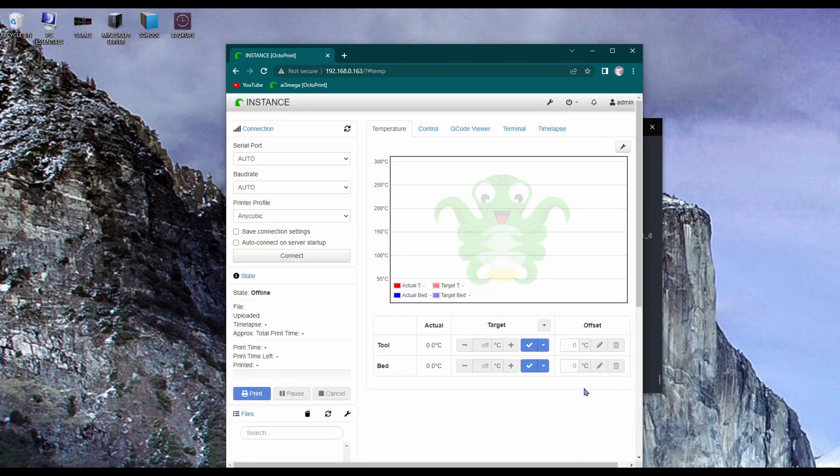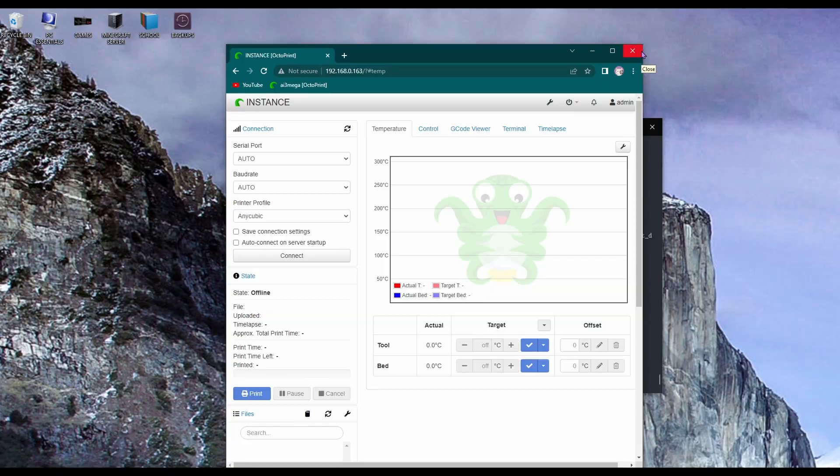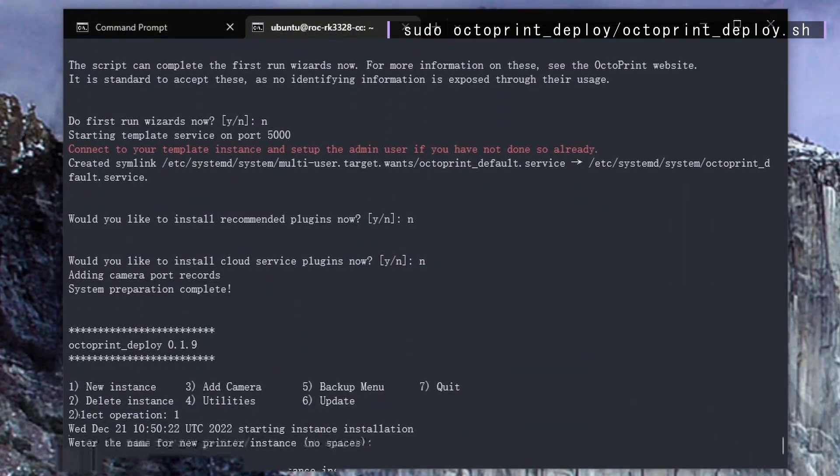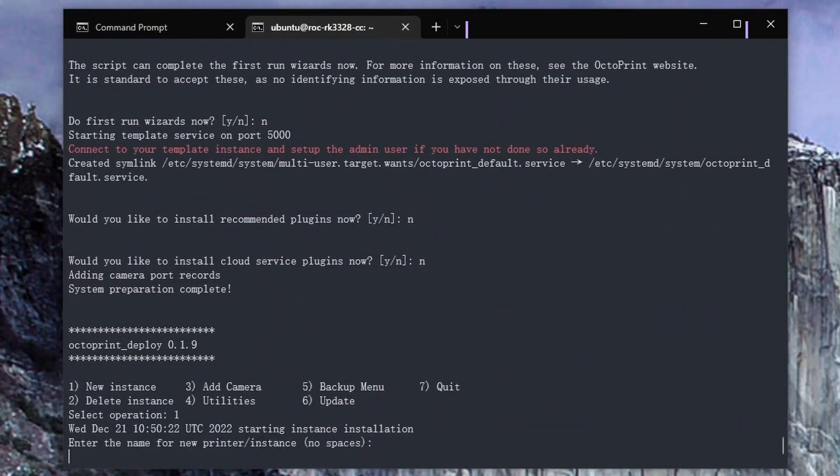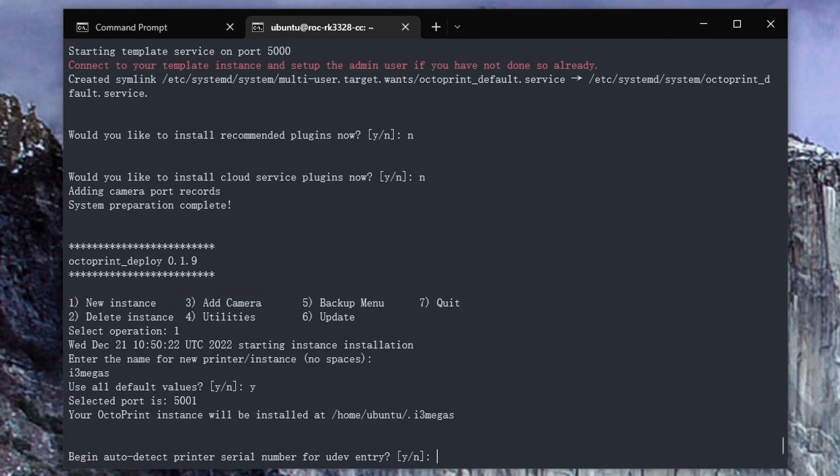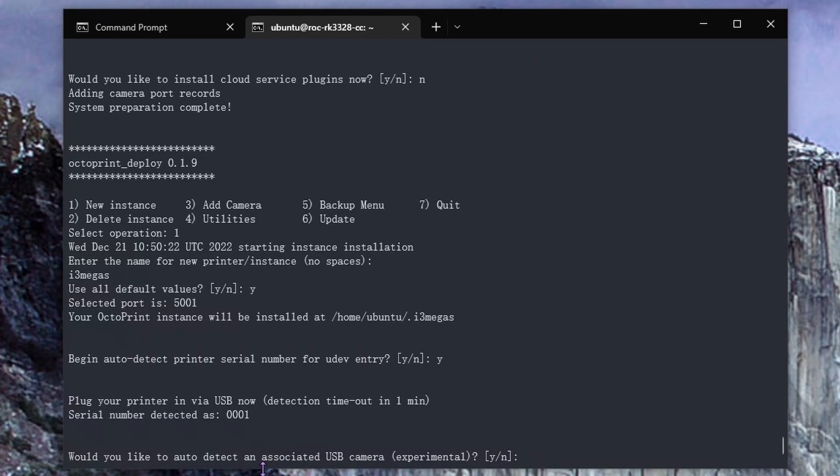Now go ahead and configure the wizard setup and skip over the webcam and timelapse. Once the setup is complete, just go back to the terminal. Now back at the terminal, you should see this. If not, run this command: create a new instance and name it whatever you want and assign it default values. Before auto-detecting, make sure that you have your printer turned on and you have the cable to your printer. Once you have those things, hit Y, and you have a minute to hook up your printer to your Libre Computer. Do the same for the USB camera.